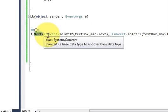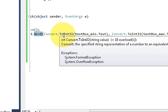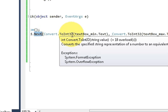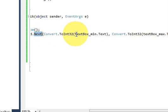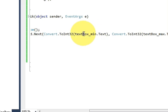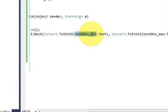And in the bracket you need to write this code. In the bracket write Convert.ToInt32, and in the bracket write textBox_min because this is for passing the minimum value from the text box.